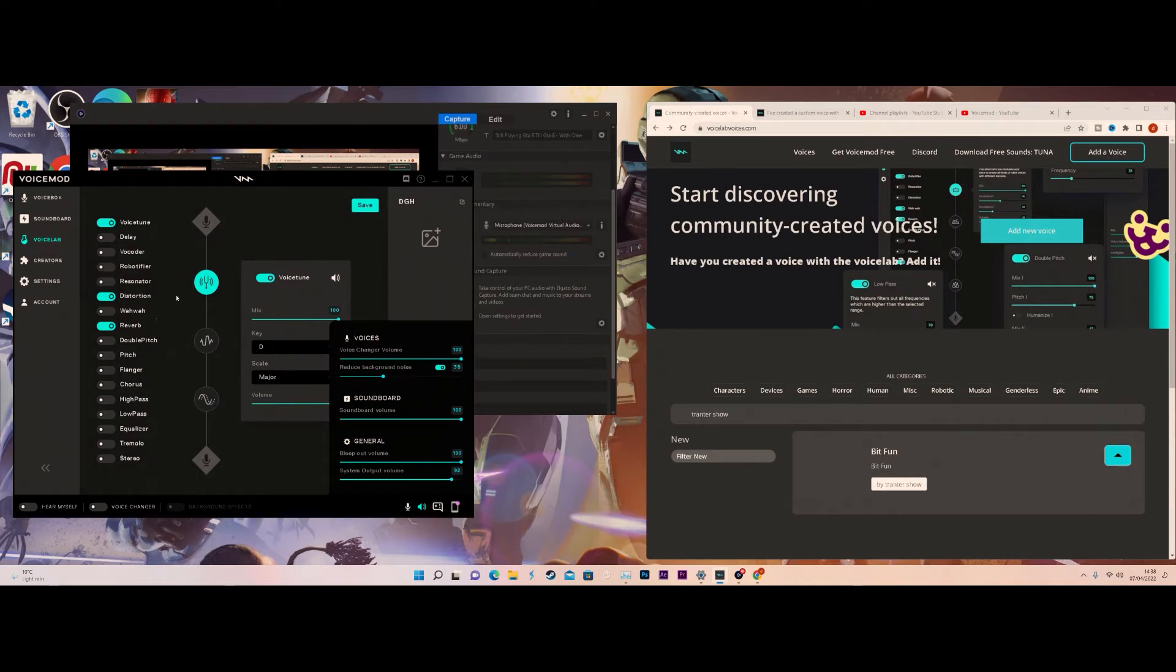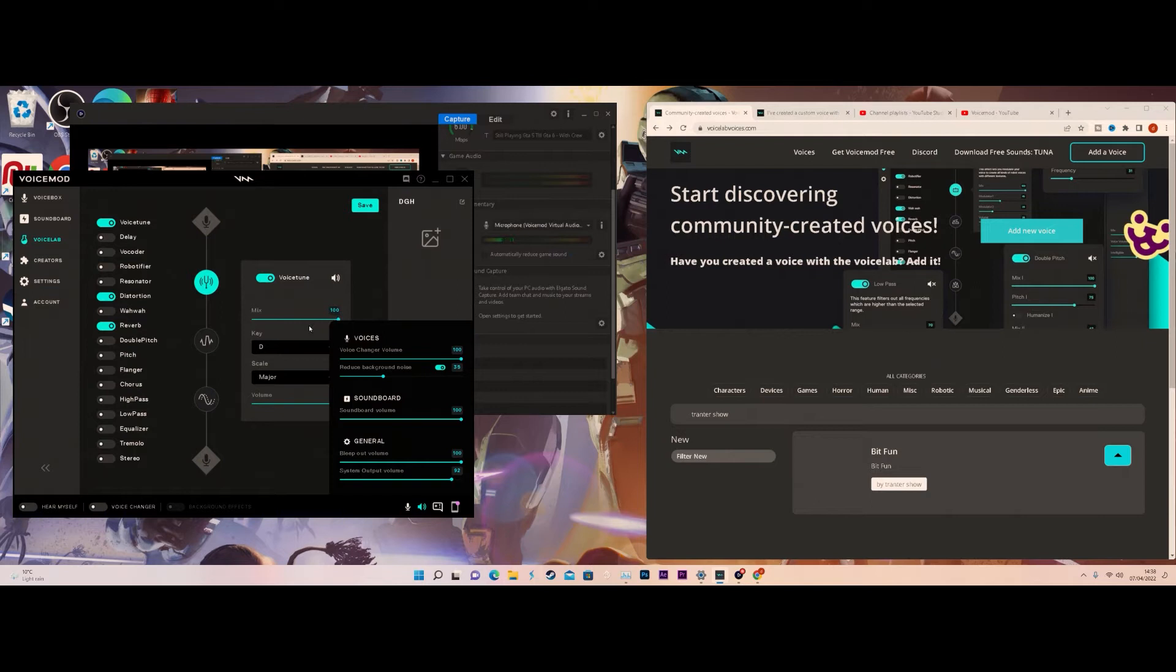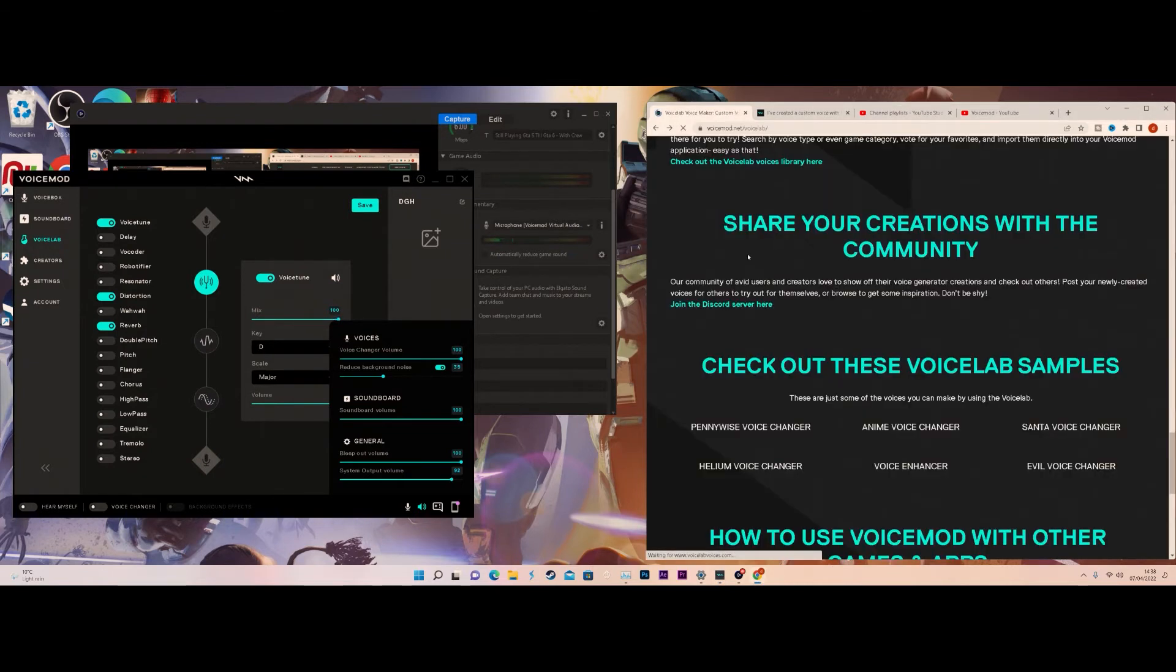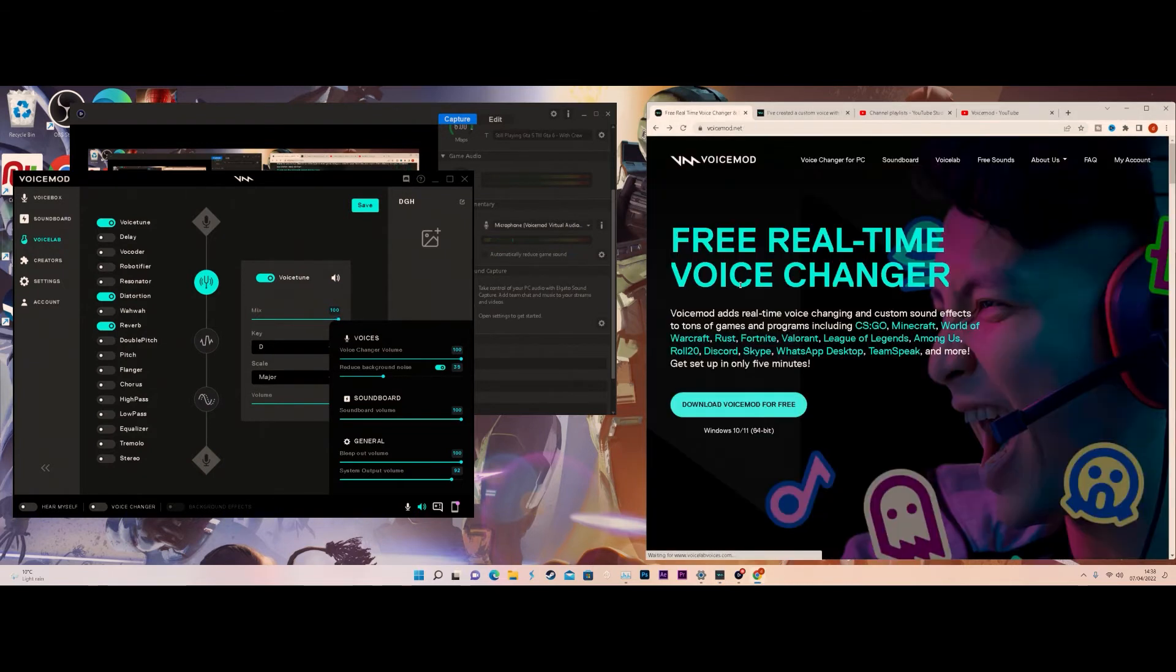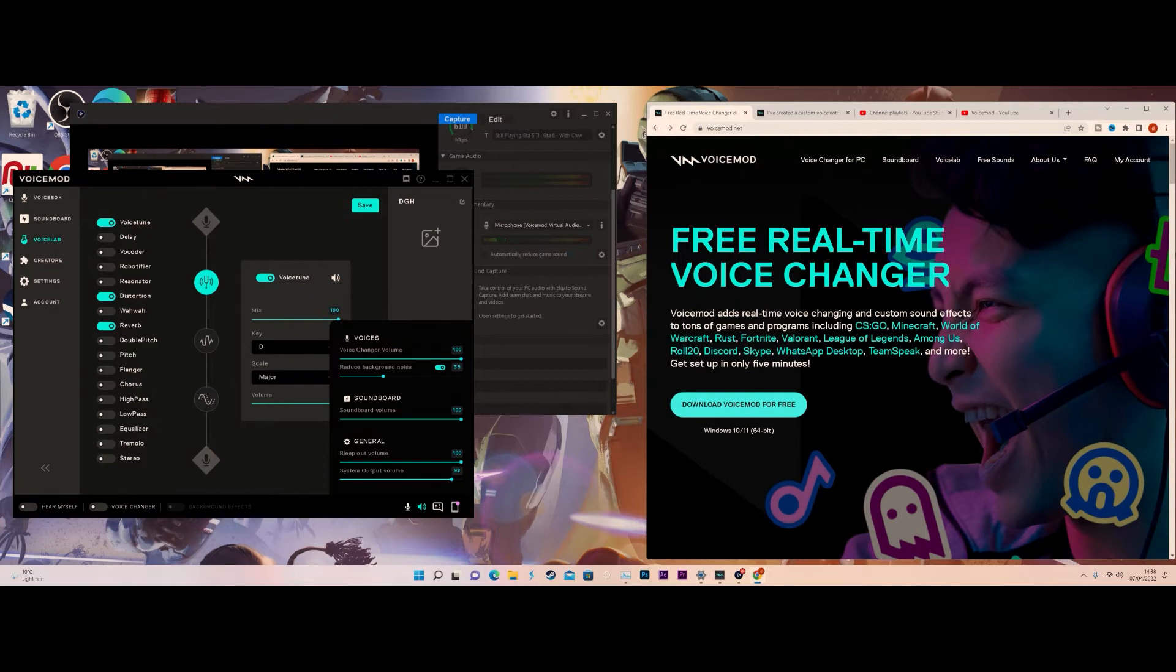If you create your own custom voice in the Voicelab and you want to share it or want your friends to download it on their PC, the best way to do it is by uploading it to the Voicemod site.